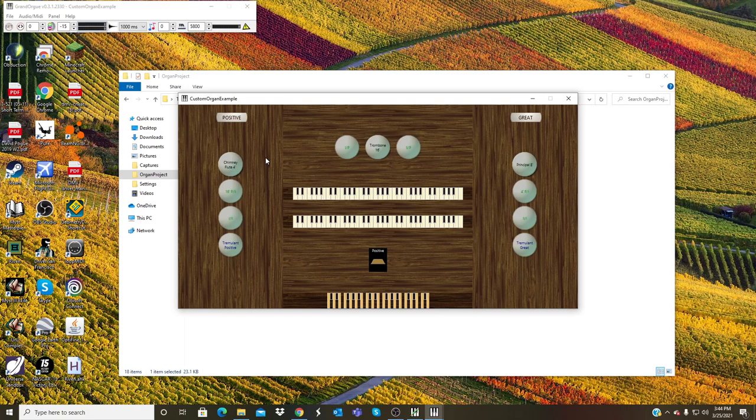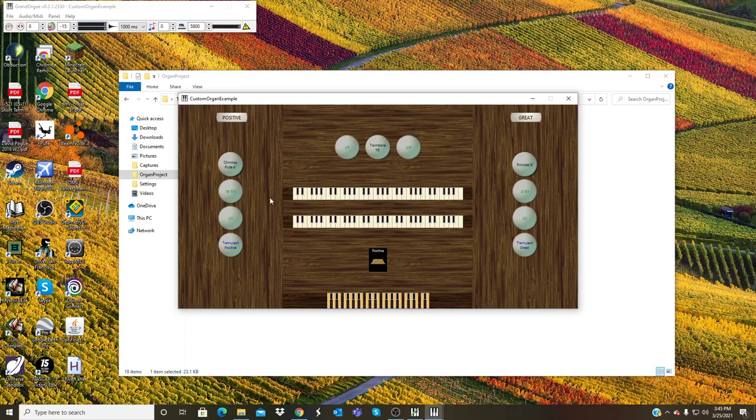So yeah, that is how you create your own custom virtual organ using the Organ Builder Portable software. That was a rather brief walkthrough of how to do so. I hope this helped. And you can also create even more stops with even more audio as long as you have the audio in your files, just sitting there waiting for you, with any previous sample sets you have downloaded. Just borrow the audio file from those.